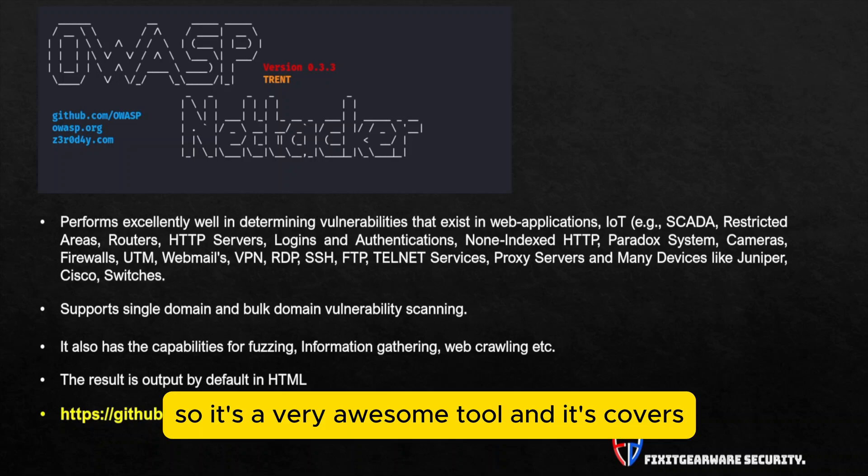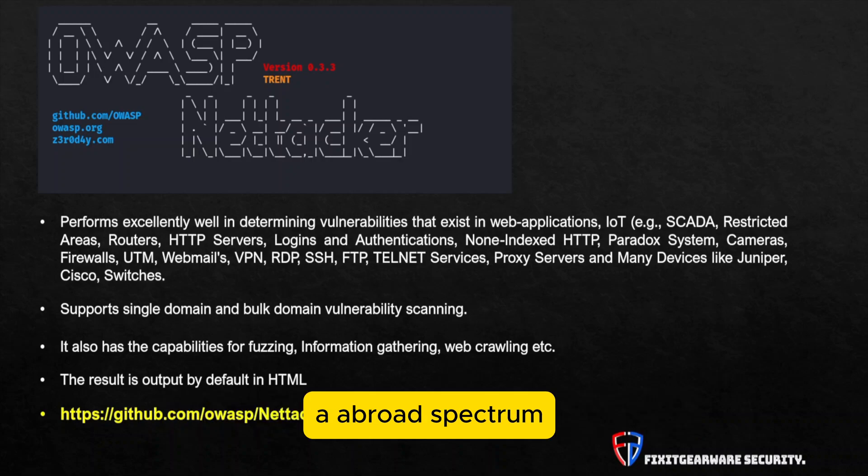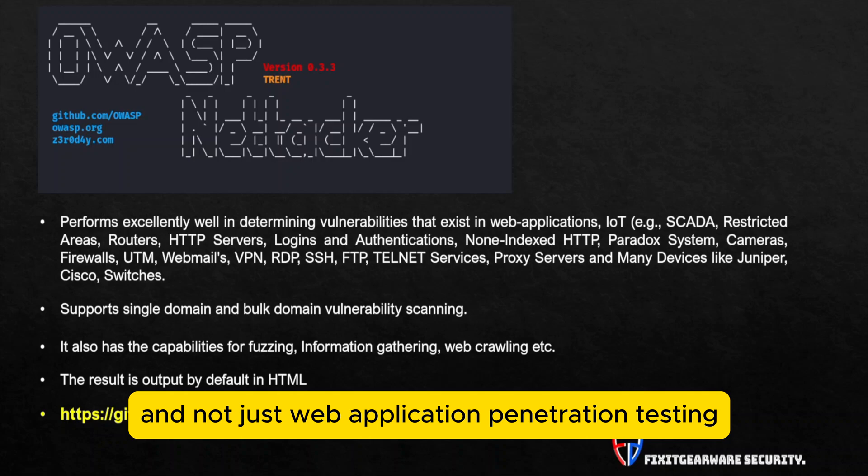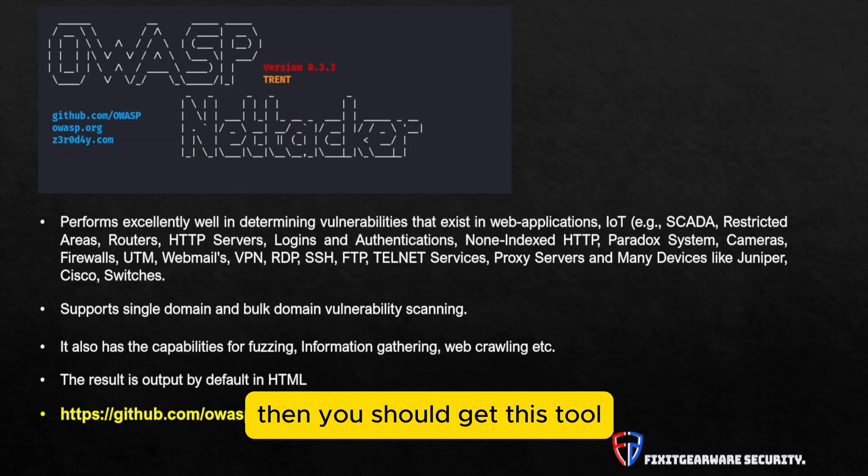If you're really into vast penetration testing and not just web application penetration testing, then you should get this tool.